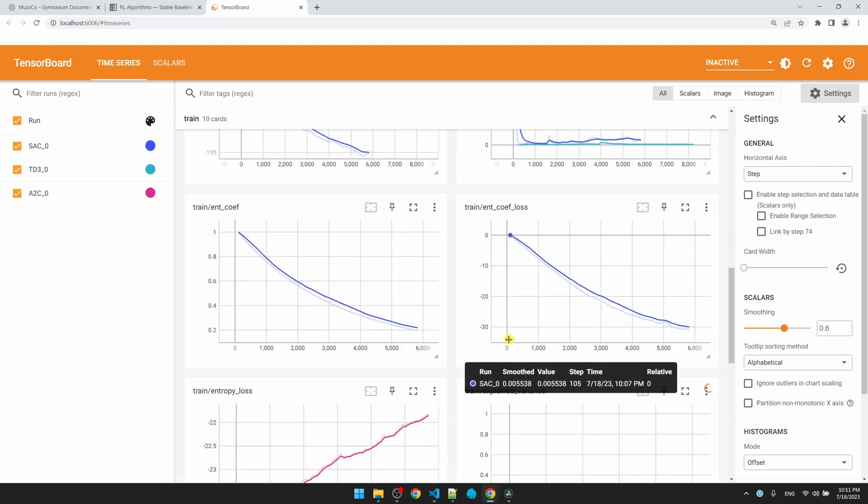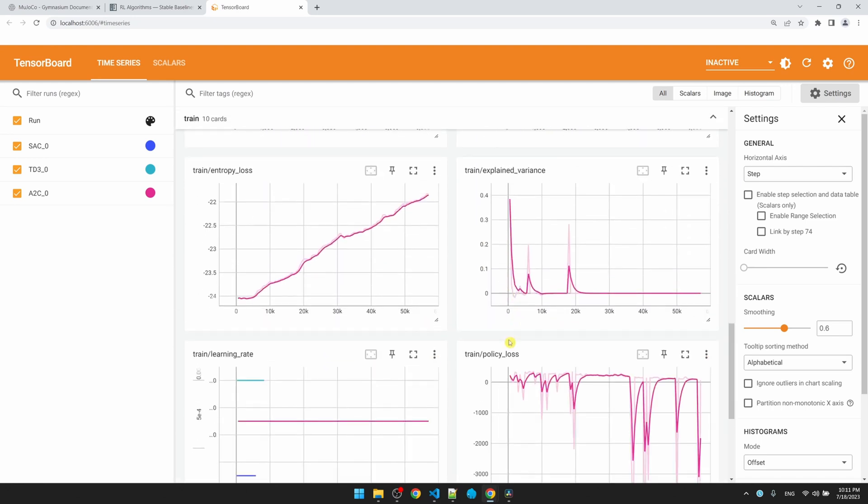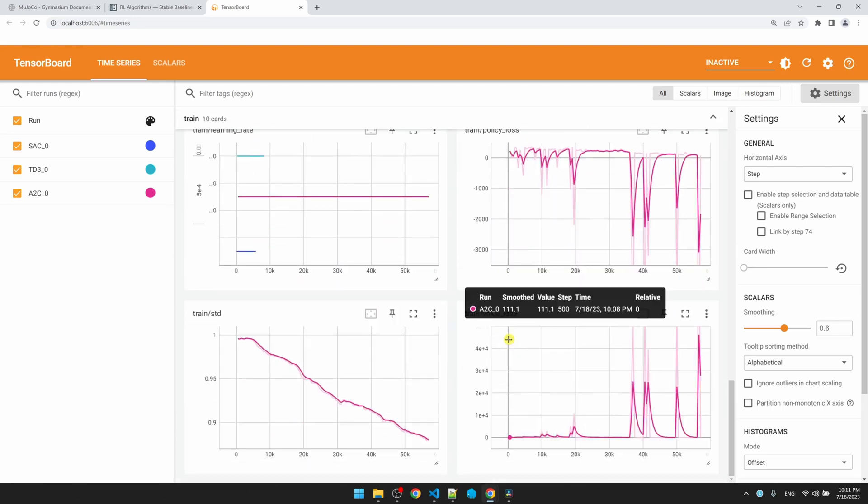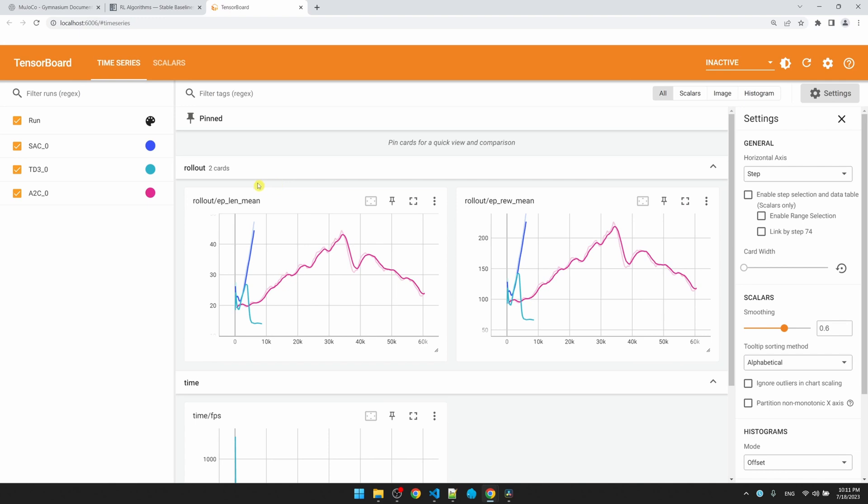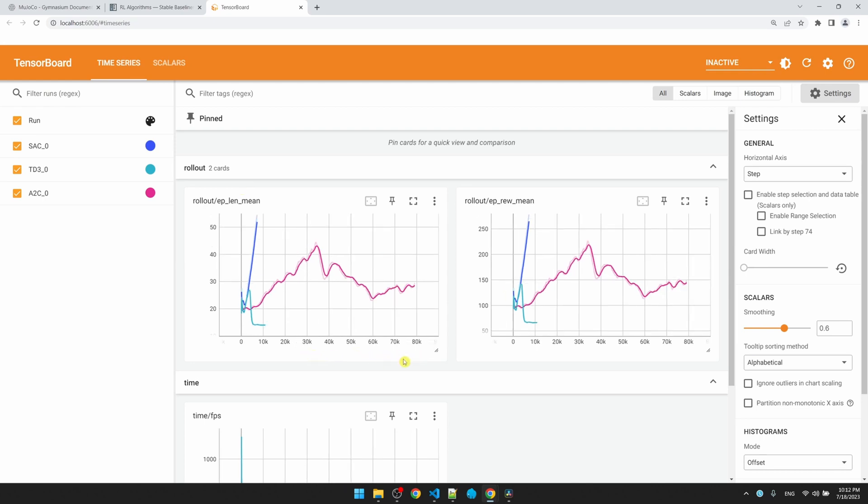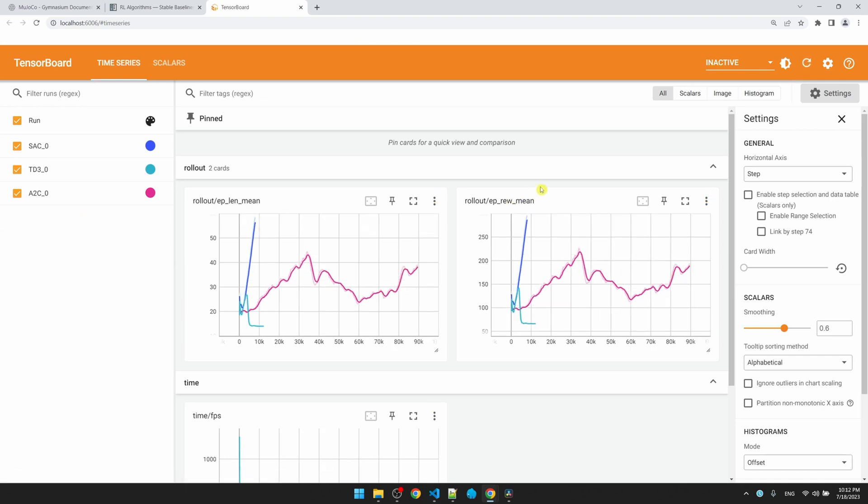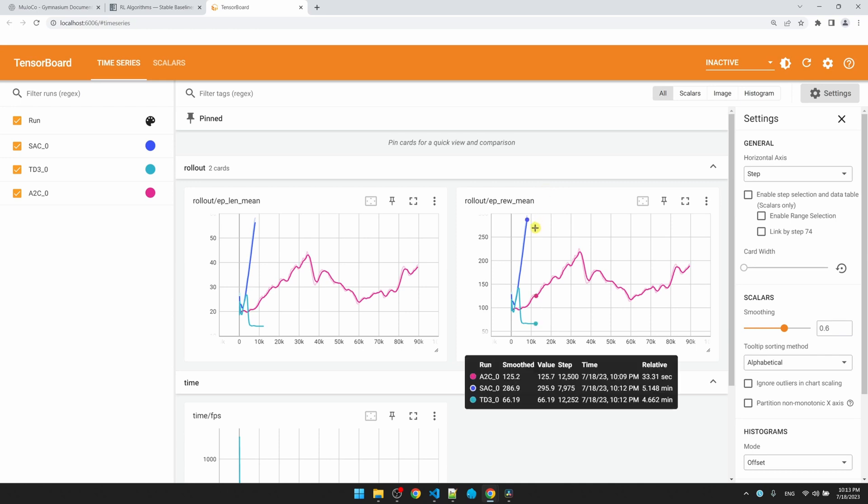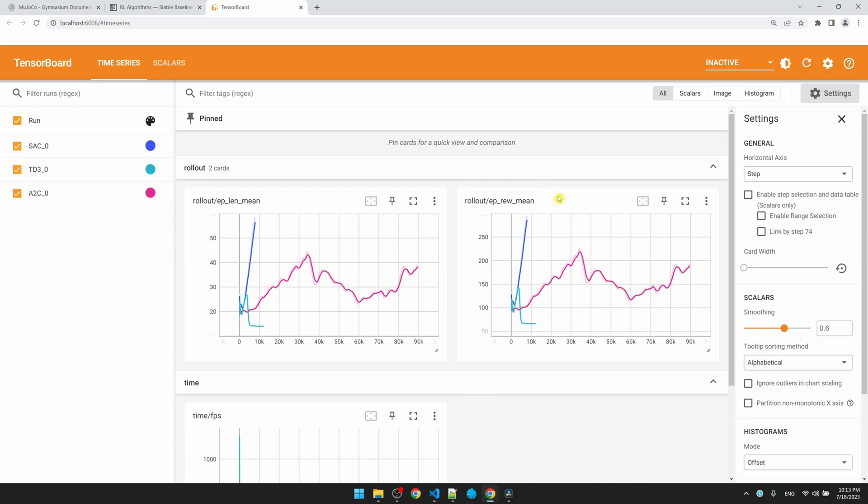TensorBoard offers a lot of insights into what's happening during the training. For us, we can just look at the top two here. The one on the left is the episode length. The x-axis is the number of time steps. The y-axis is the episode length. Over time, we expect the episode length to be longer and longer because the AI should be able to walk for a longer period of time. On the right side, we have the rewards. Similarly, we expect that over time, the AI gets more and more rewards.